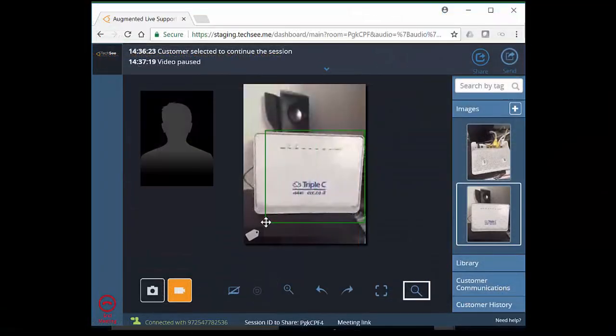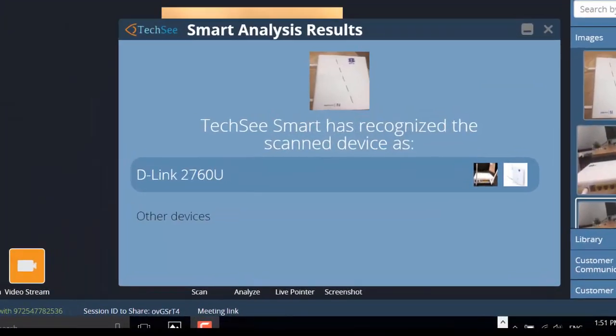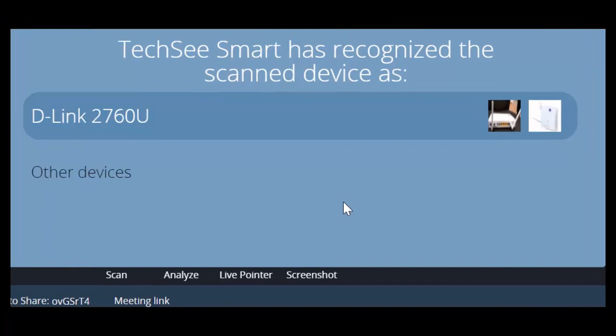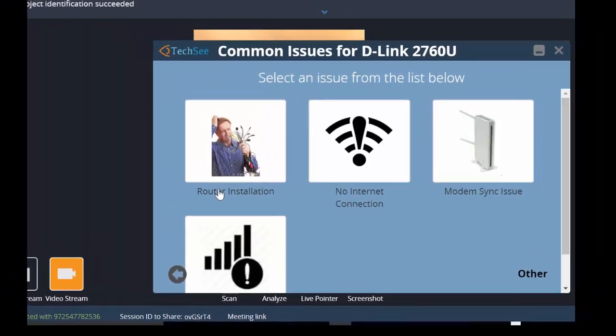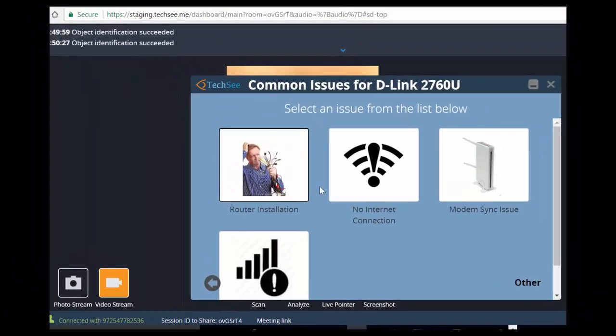Based on automated object recognition, TechSeeSmart suggests that the router is a D-Link DSL2760U and checks common issues and corresponding solutions for them, which have been mapped by TechSeeSmart.